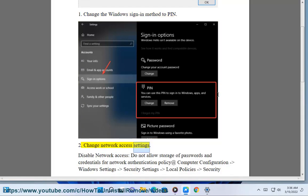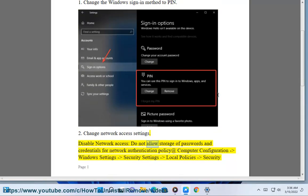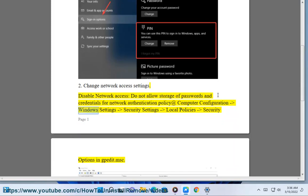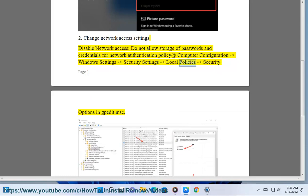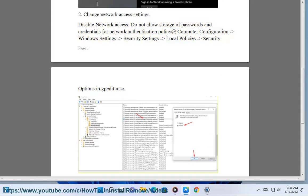Solution 2: Change network access settings. Disable network access, do not allow storage of passwords and credentials for network authentication policy at Computer Configuration, Windows Settings, Security Settings, Local Policies, Security Options in gpedit.msc.